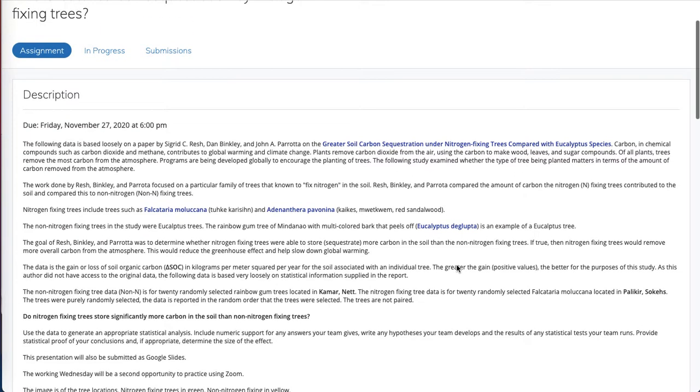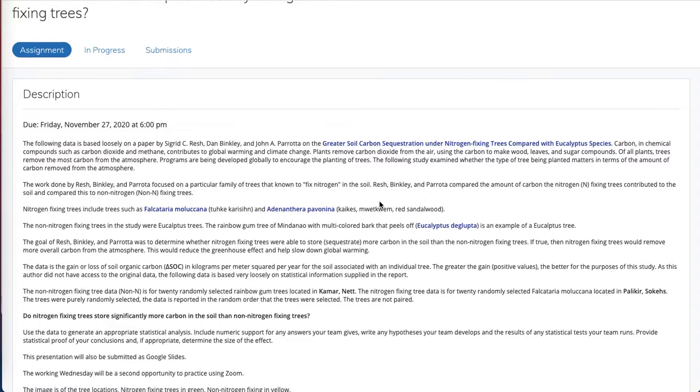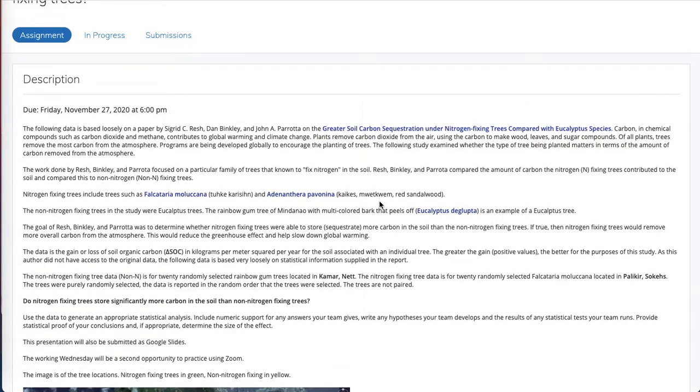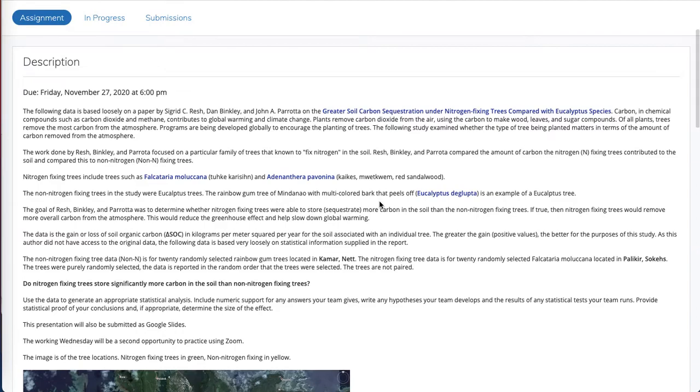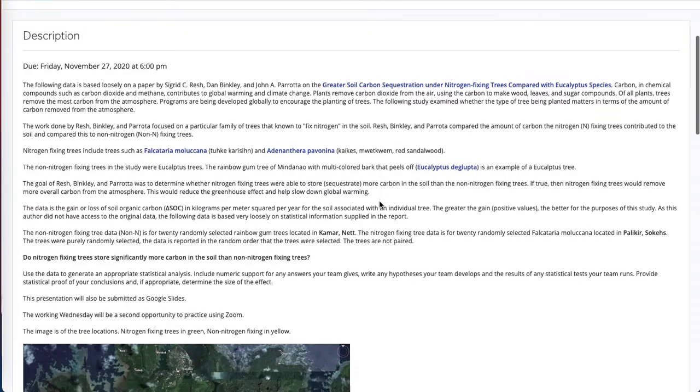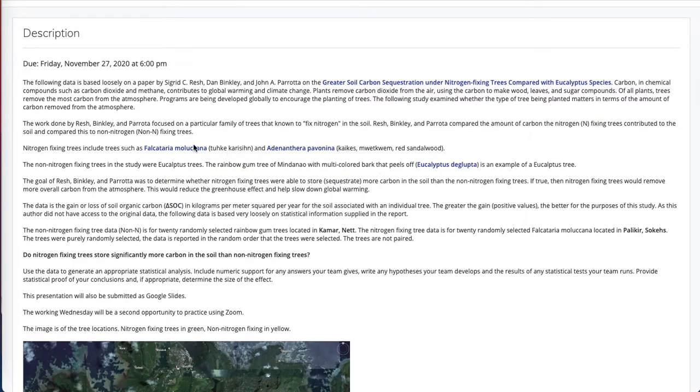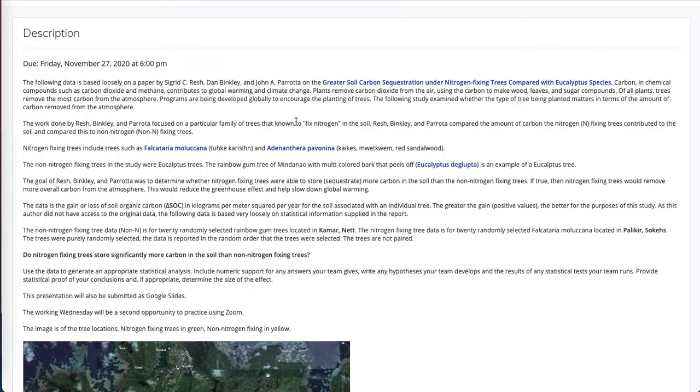And so this research that was being done by Resch, Binkley, and Perota was looking at whether the amount of carbon that goes into the ground varies with the type of tree. As in most statistics exercises, you need a little background. They were focusing on two different types of trees.